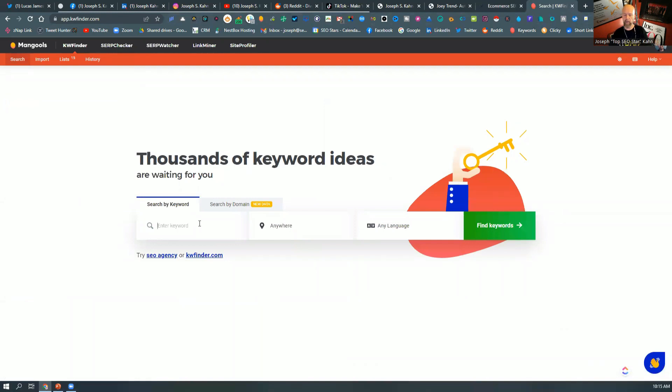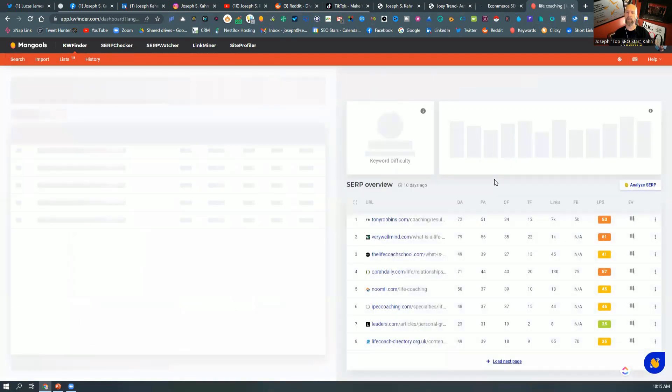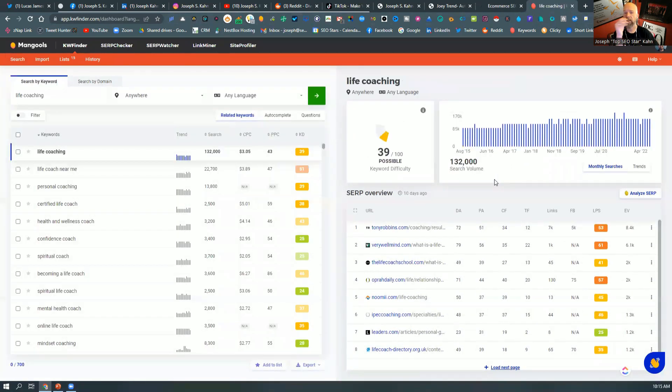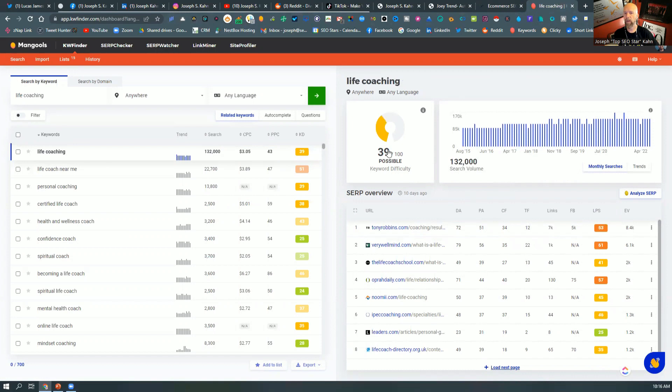So if we're, let's just say, life coaching, you can click find keywords. And this is what I would recommend is to start with kind of that main seed word. And you see it says it's possible as 39, you saw my homepage was a 43 for that page. So it could definitely tackle any of these and rank for any of these.